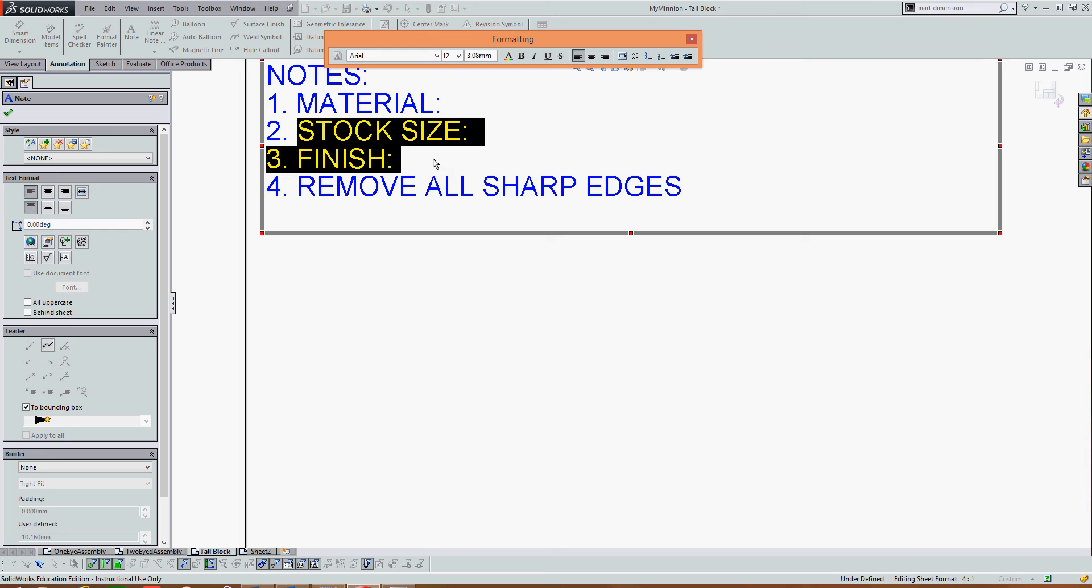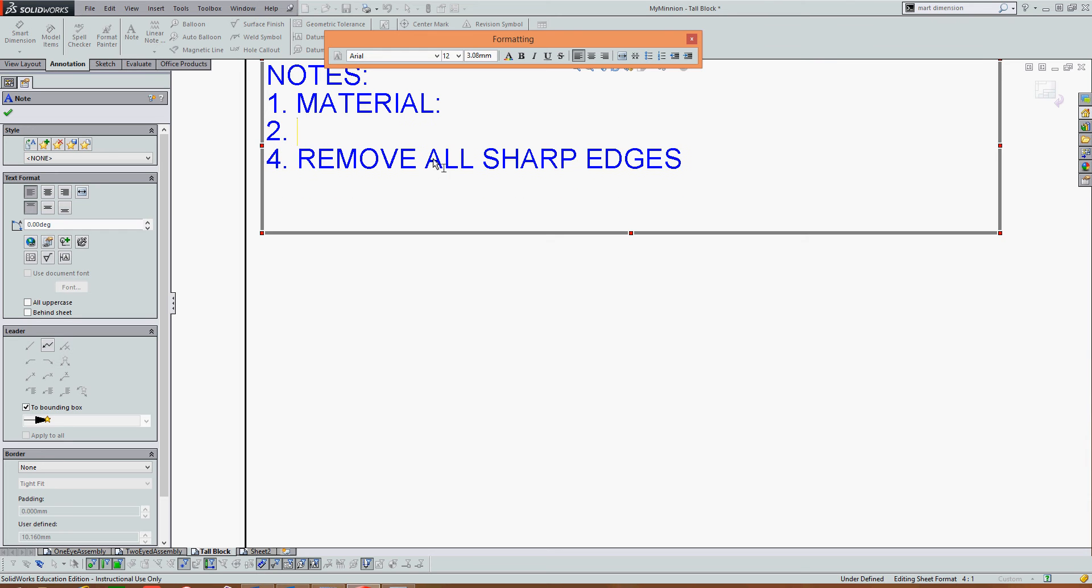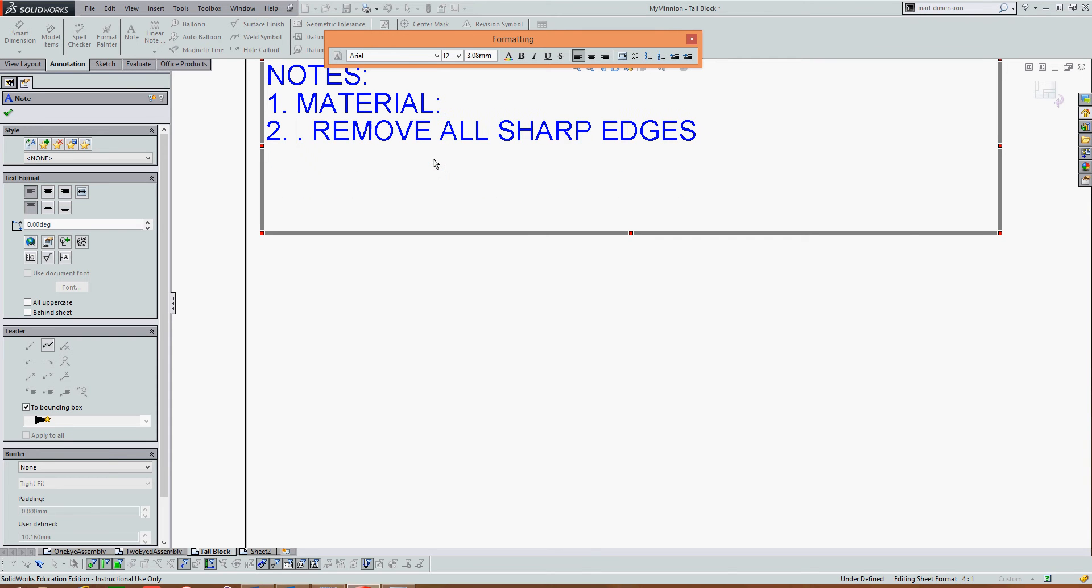I'll highlight them, press delete on the keyboard, move this note up, and then I'll add a couple of notes.